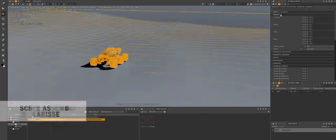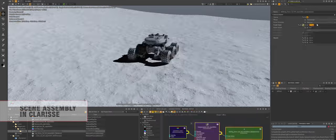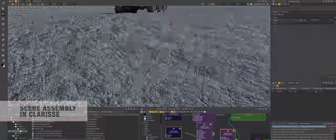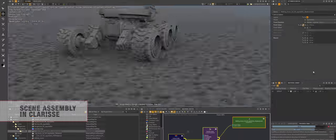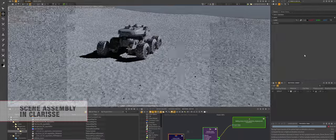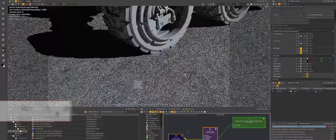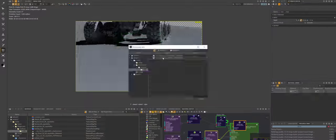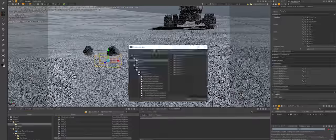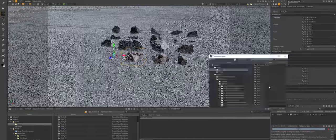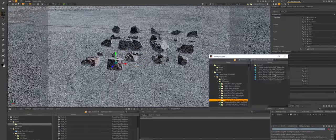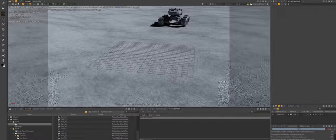Then I started to assemble the scene in Clarisse. For now, I just needed to figure out how it should look like, how it should be lit, and I certainly knew that I would need a lot of scattered rocks on the surface.